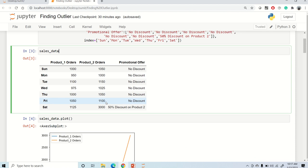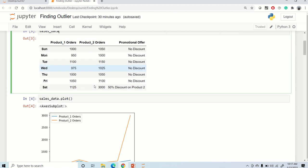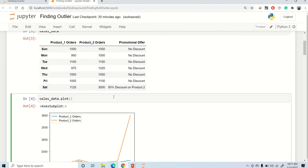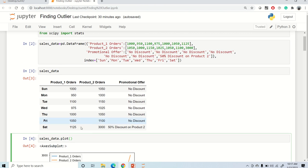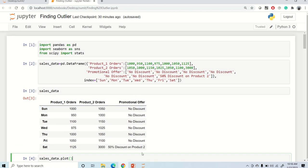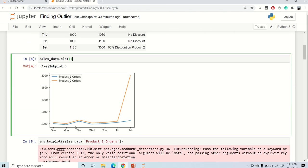To identify an outlier, the first thing you can do is plot a line plot. Using dataframe.plot, it will ignore all string columns and plot a graph for numerical columns. You can see product one and product two orders look similar, but product two went too high on Saturday — that point is clearly an outlier. This is a quick first step for detecting outliers.